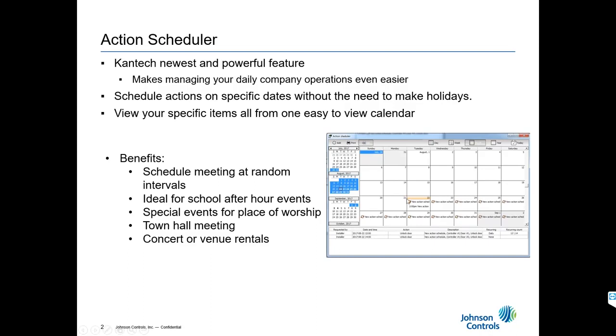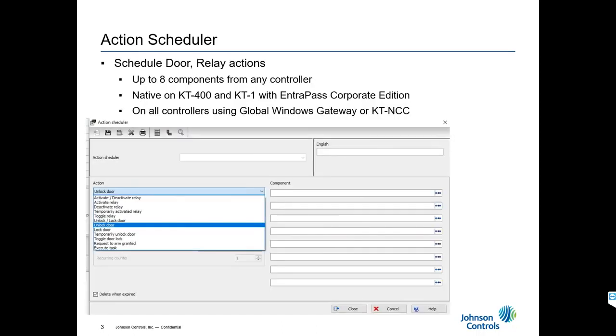We built this feature natively into Entropass and also available on the Entropass web. It is natively available for all our controllers, our KT400s and our KT1s natively inside the memory of the controller.